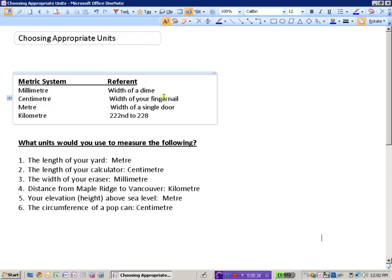If measuring it in units that are about the width of your fingernail, in other words, the centimeter is appropriate, then we would use that.